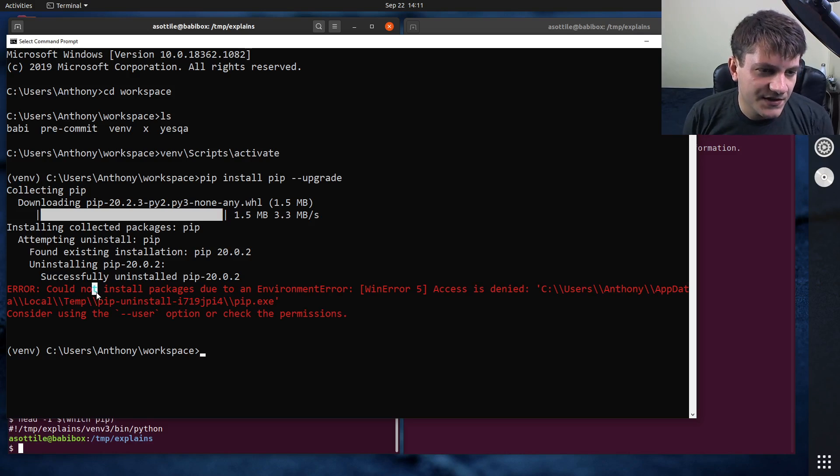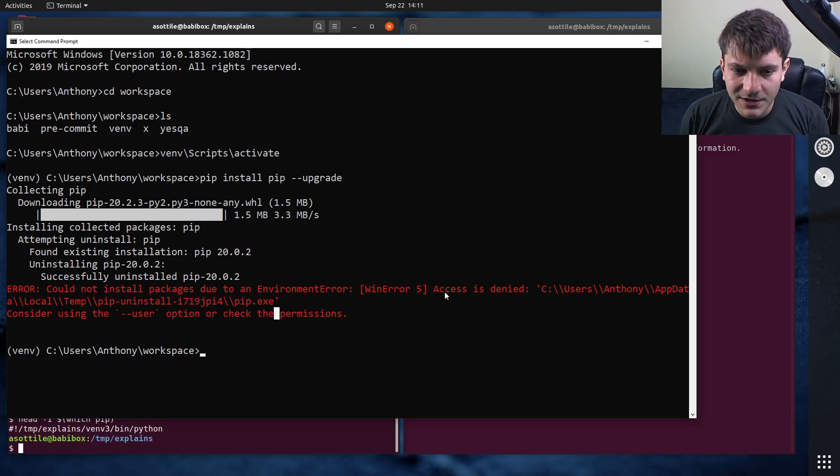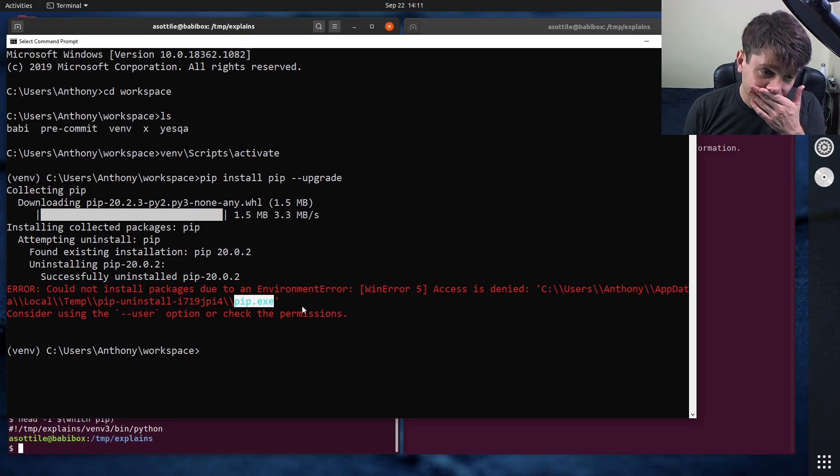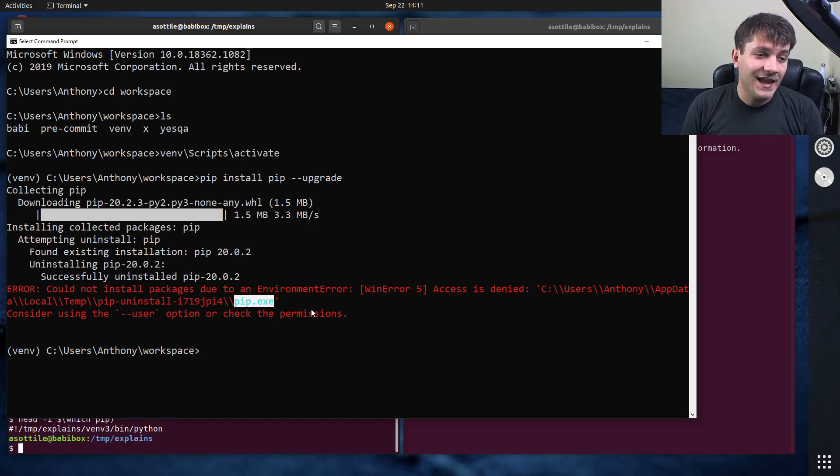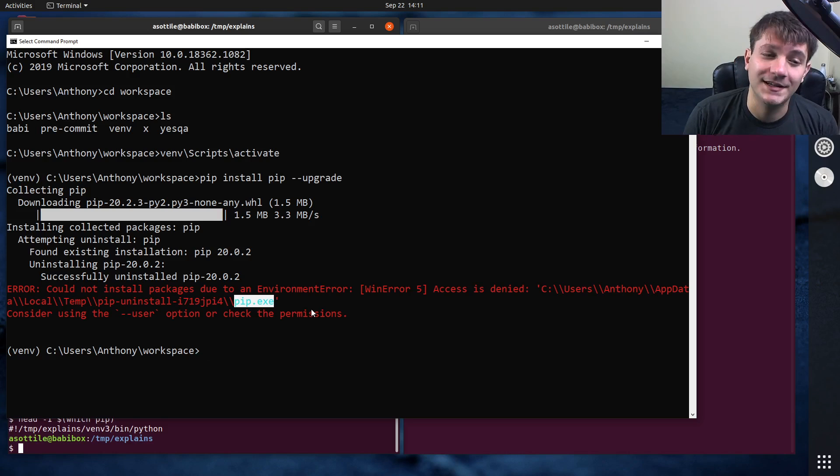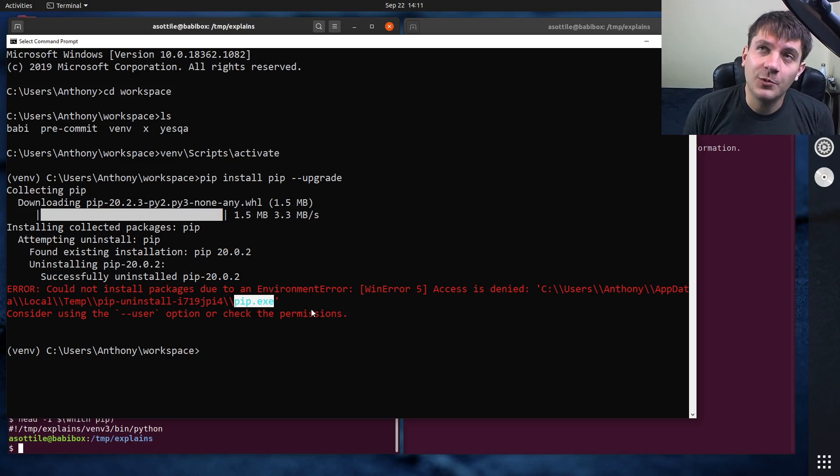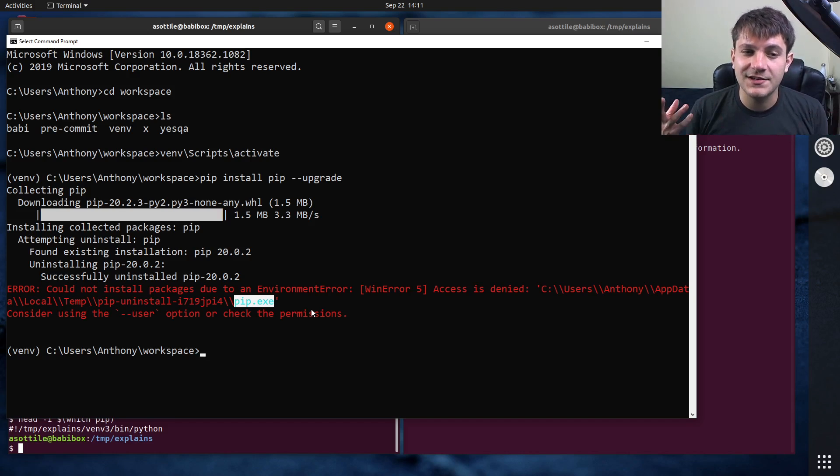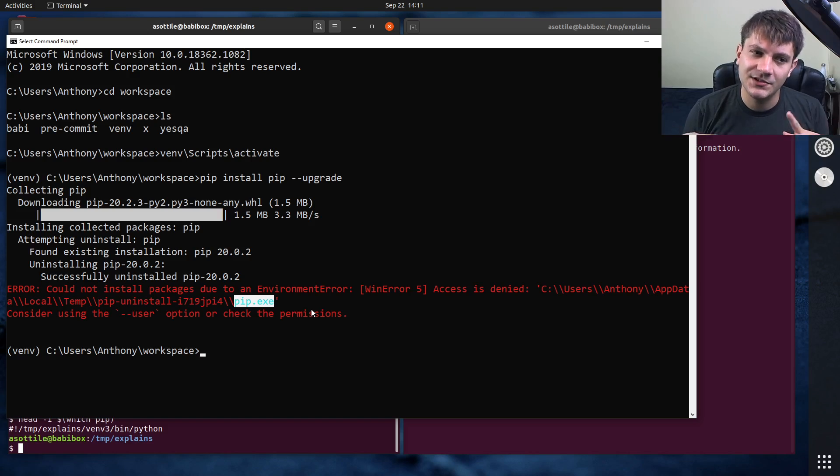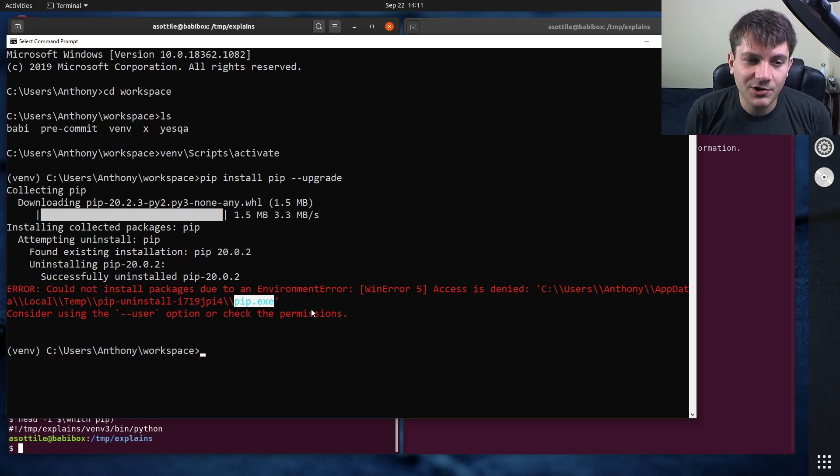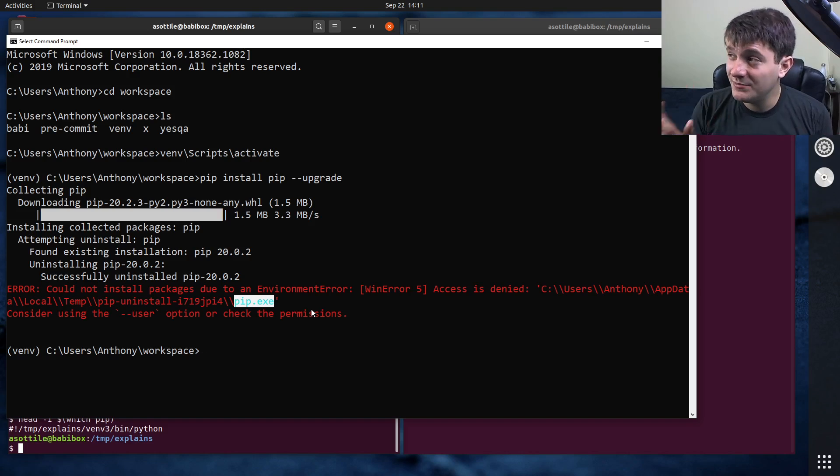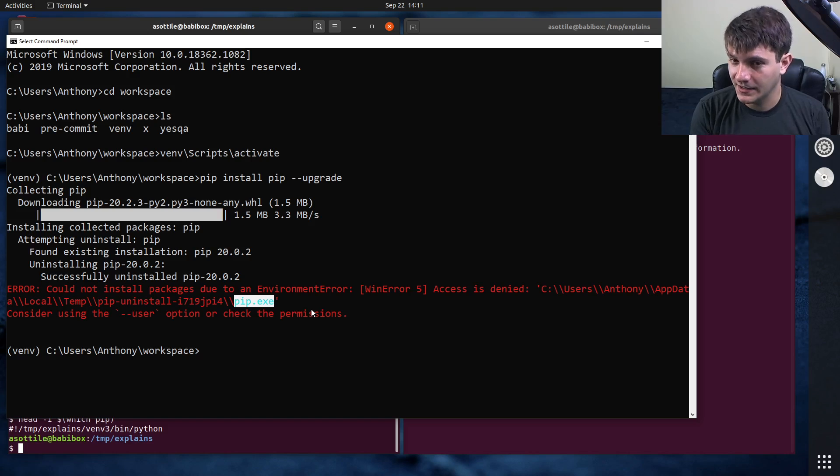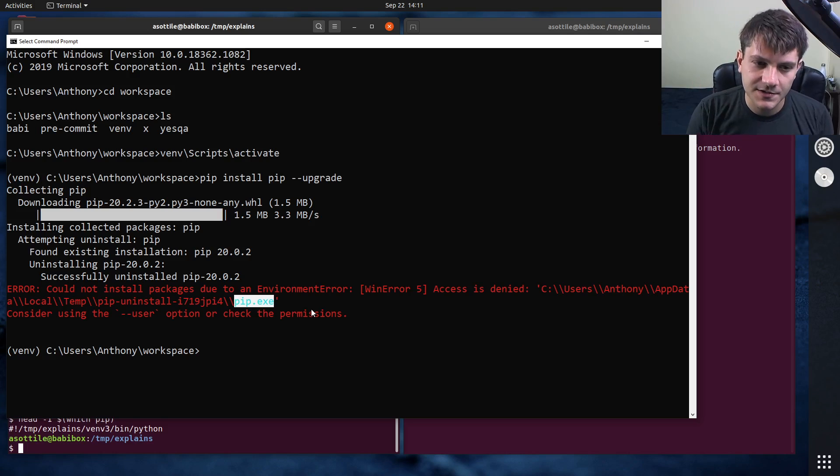You get this mysterious environment error. Access is denied to pip.exe. And the reason for this is on windows, when a file is opened, no other process can delete or change that file. It's essentially like exclusive file rights. And so pip is trying to remove pip.exe as pip.exe is running. And so it can't do that and errors out in its way.